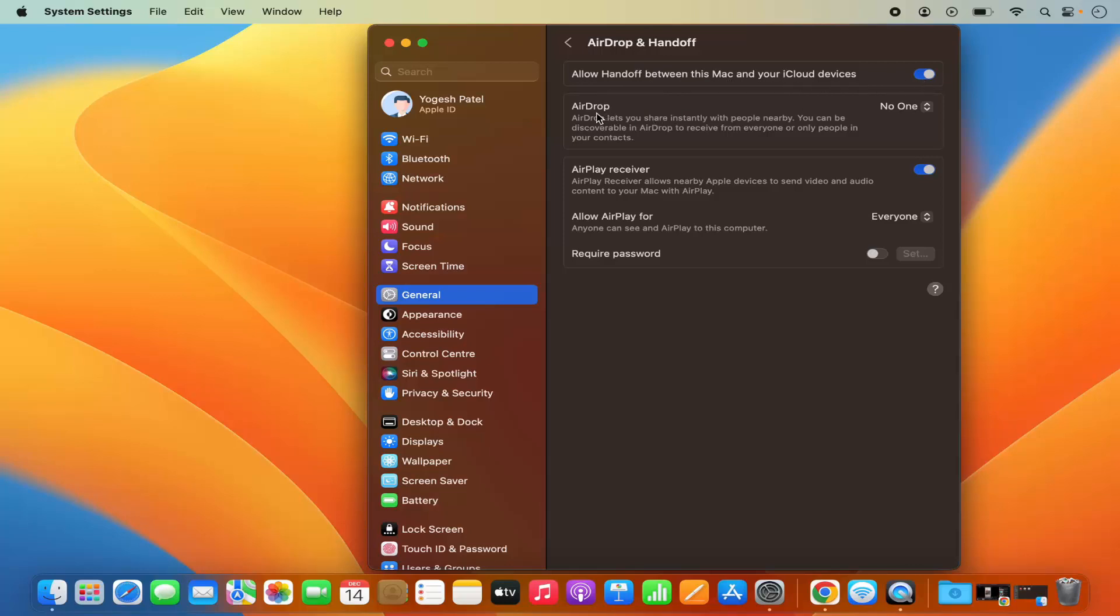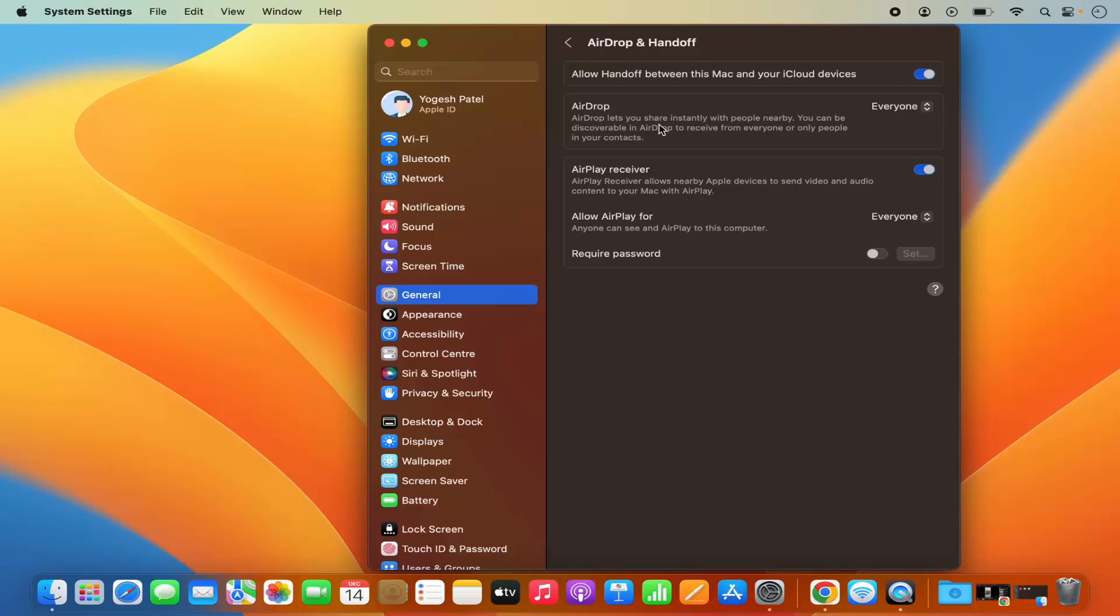Also under AirDrop you can see no one is selected here, so we need to select everyone for some time so that we can use AirDrop from your Mac to the iPhone or any other device which supports AirDrop. So just make it everyone here.